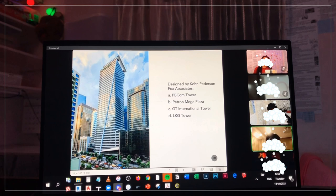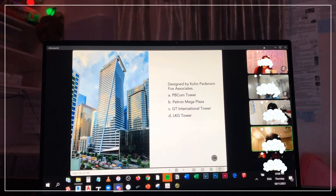What is this building designed by KPF? Is it PBKOM, Petron Megaplaza, GT International Tower, or LKG Tower? Timer starts now. Okay, answers.